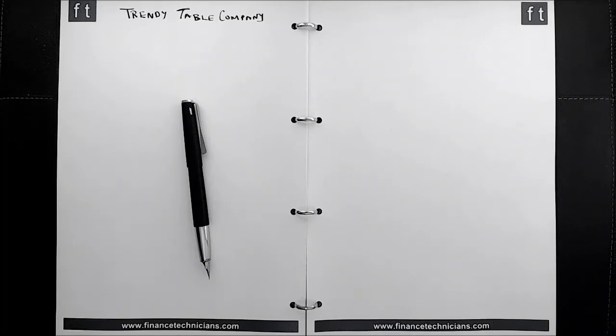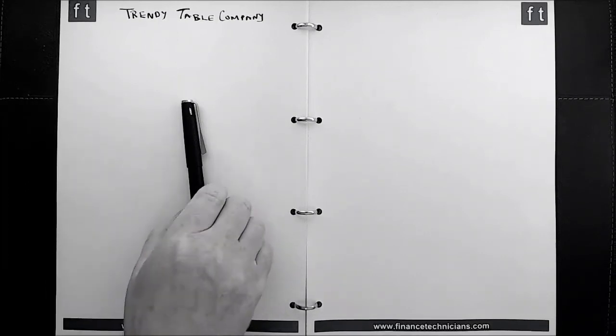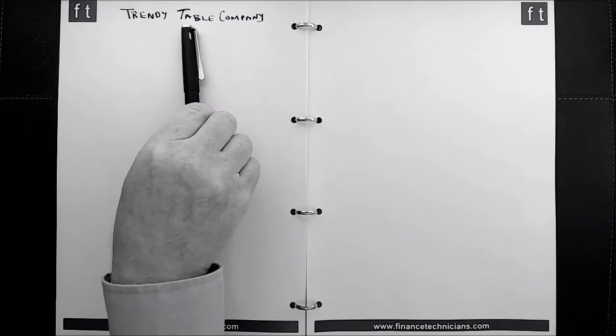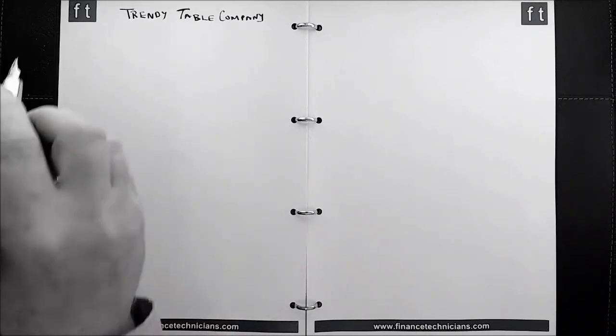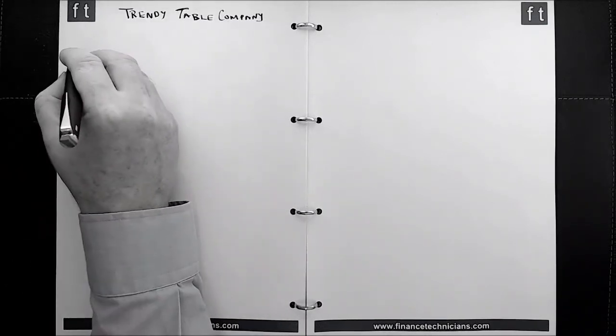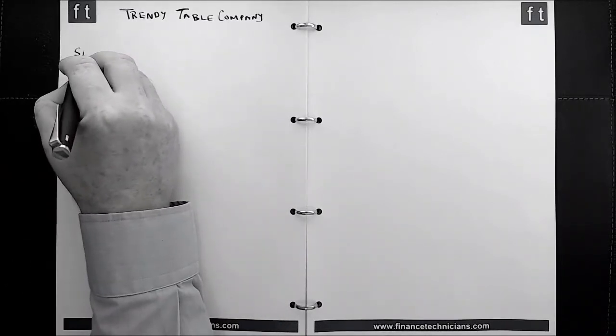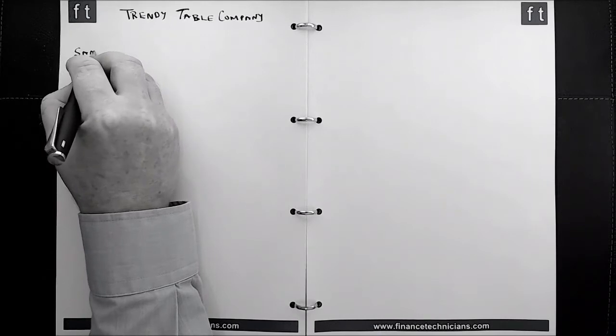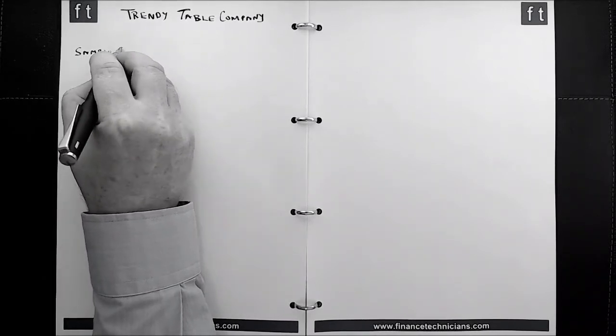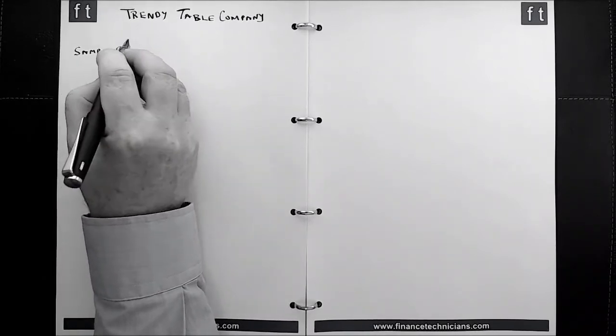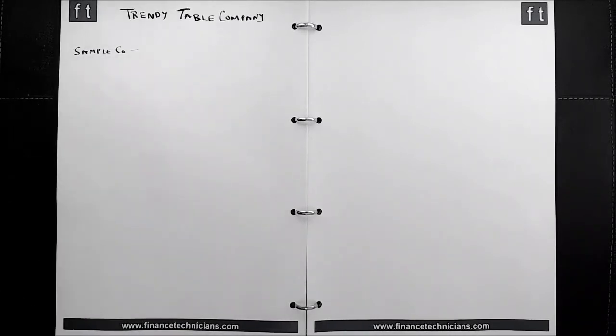Welcome to this tutorial brought to you by financetechnicians.com. The topic under consideration is the Trendy Table Company. In relation to the Trendy Table Company, this is a sample company that has been created in order to facilitate future tutorials.